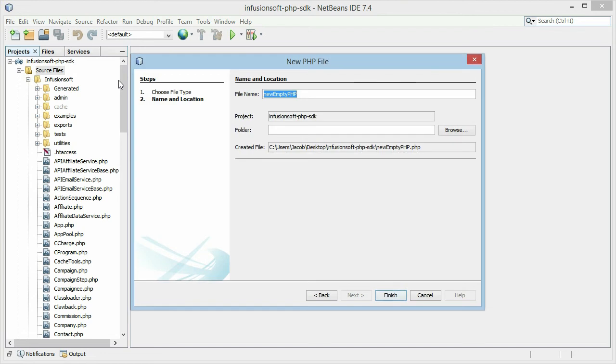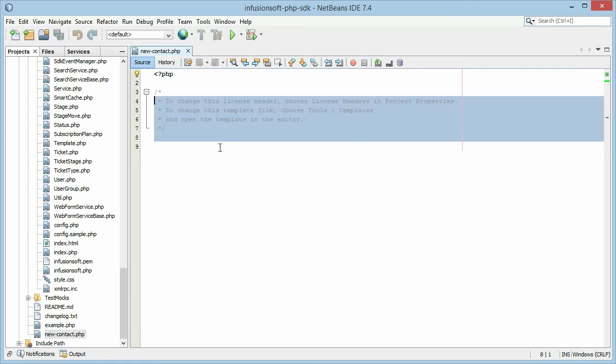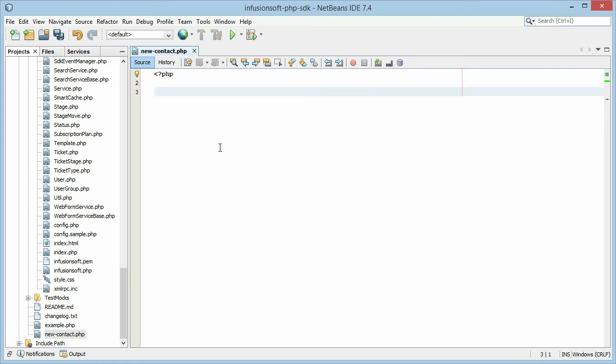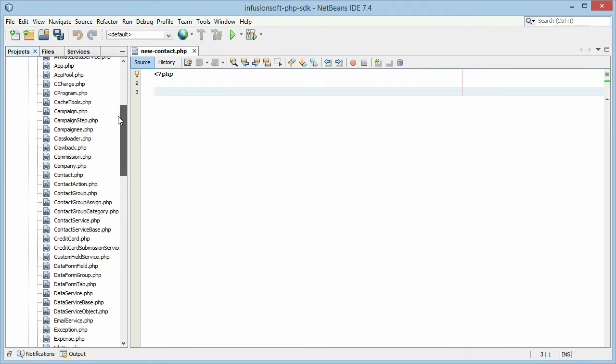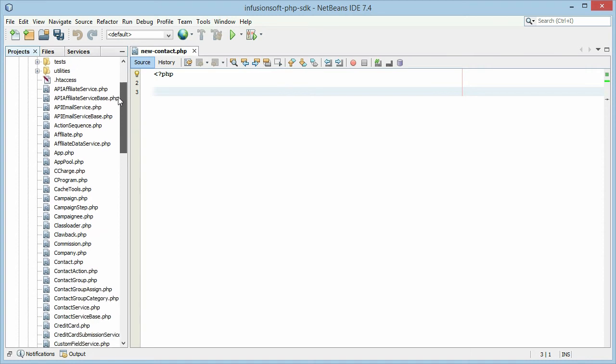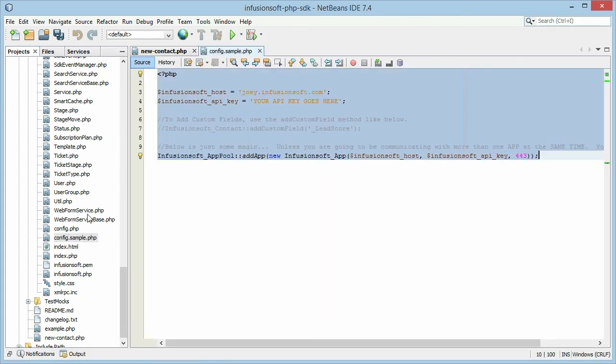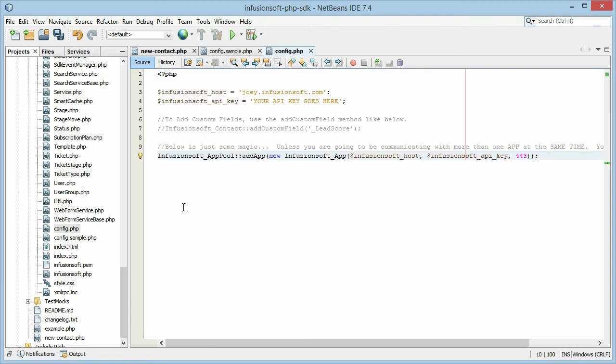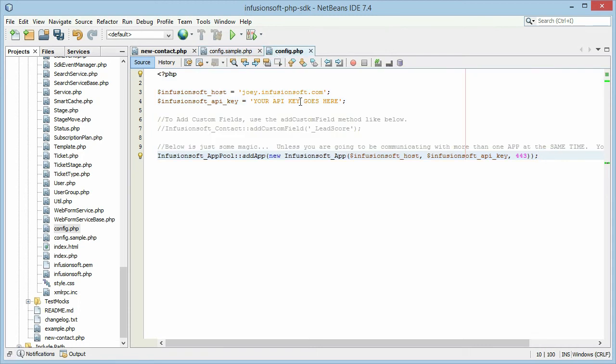So we're going to create a new file. Let's call it New Contact. And in this file, we're going to use the SDK to insert a contact into our Infusionsoft app. Before we get started here, we need to configure the SDK to be able to talk to our Infusionsoft app. To do that, we're going to find the config file down here. We're going to copy the sample and put the sample into config.php. So we just copied the contents of config.sample.php and we're copying it into config.php.